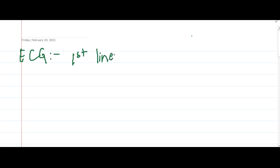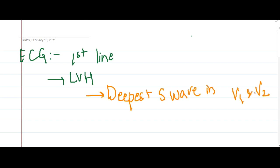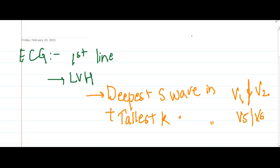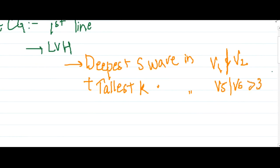For workup, the first line of investigation is ECG, which shows left ventricular hypertrophy. The criteria for LVH include the deepest S wave in leads V1 or V2, plus the tallest R wave in lead V5 or V6 with amplitude ≥35 mm.